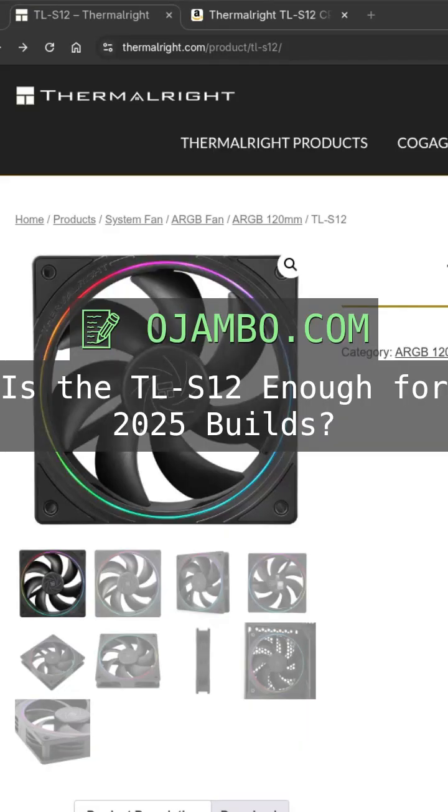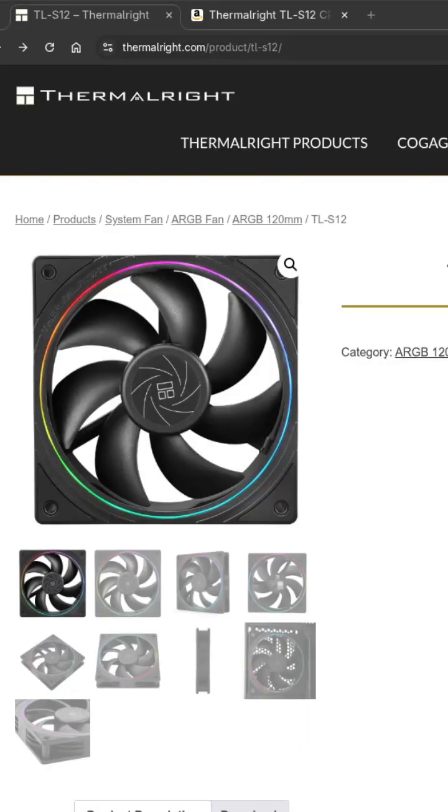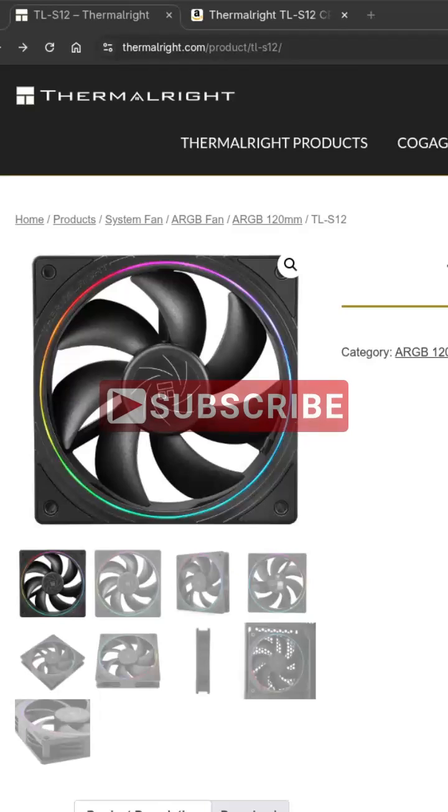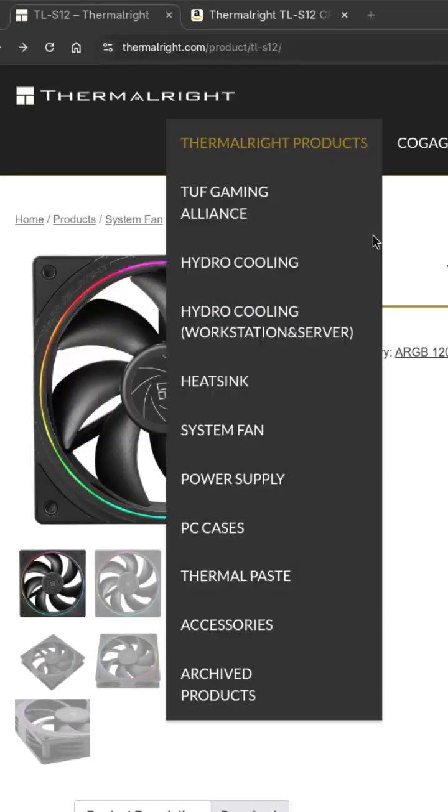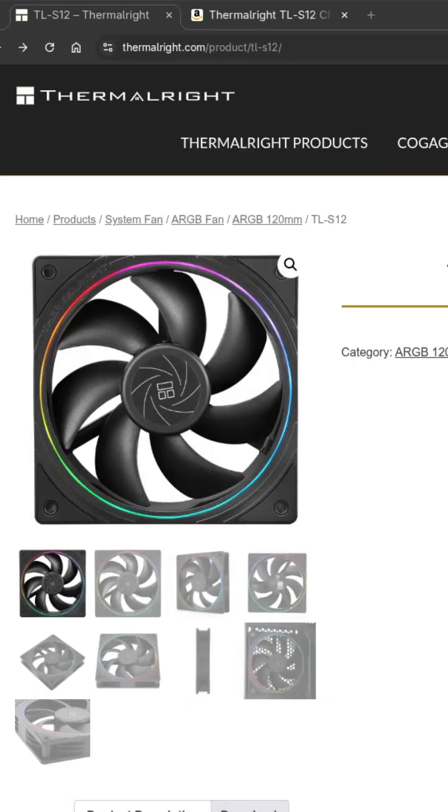Here we are, testing the Thermalright TL-S12 cooler with the Beasley AMD Instinct MI60 GPU. Watch as this budget cooler faces the heat under some serious Blender rendering and AI training tasks.